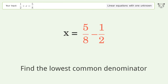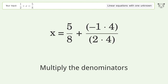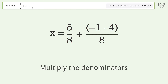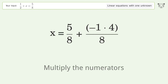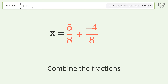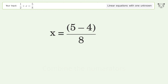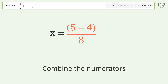Find the lowest common denominator. Multiply the denominators. Multiply the numerators. Combine the fractions. Combine the numerators.